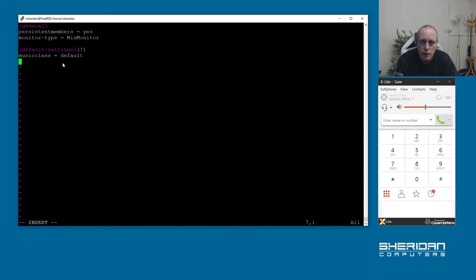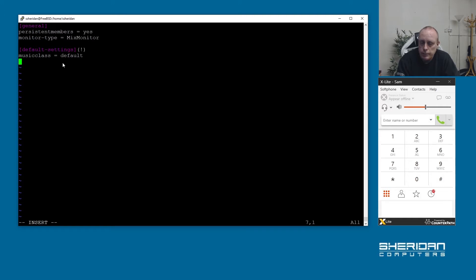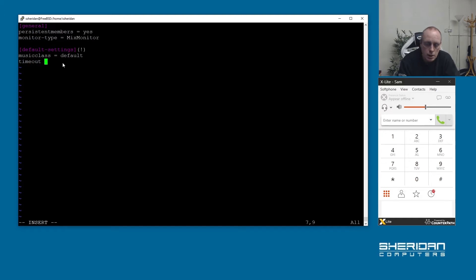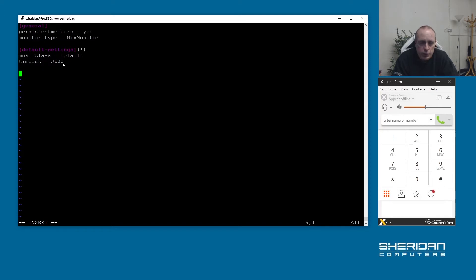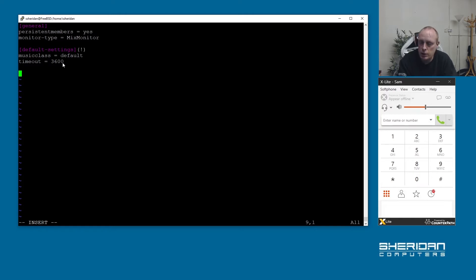I'm going to put music class equals default. We'll go through that later on in another video covering queues. That basically sets the default music class and you can create them so you've got different music playing for different queues. I'm going to set the queue timeout as well. If I set it to 3600 that basically means that people will be able to sit in the queue for an hour before it moves to the next action in the dial plan.